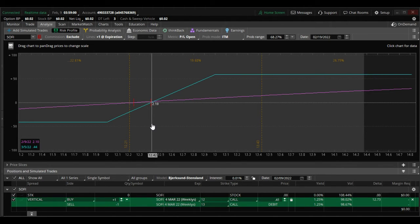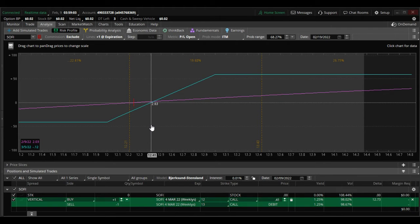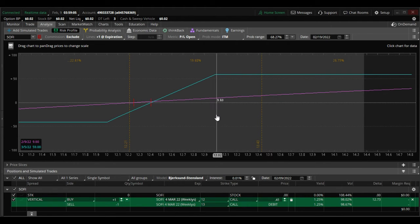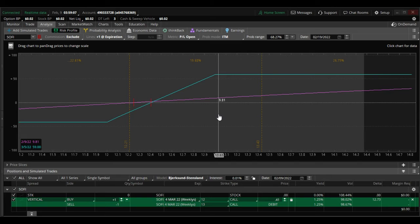You can see here in the analyze tab, if it goes above about $12.40 you start making profit, and the max profit starts at $13, which is $59.